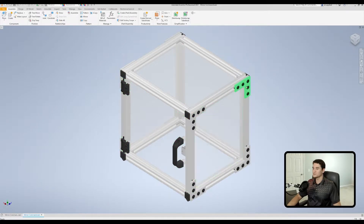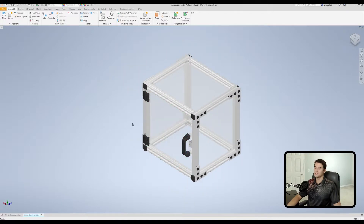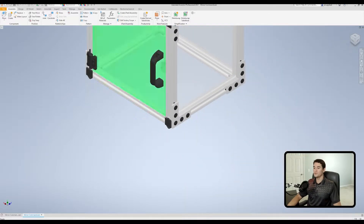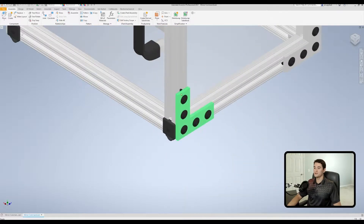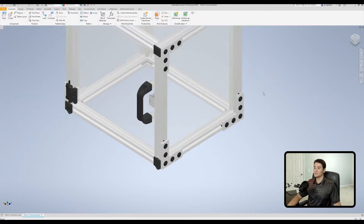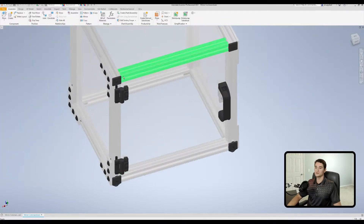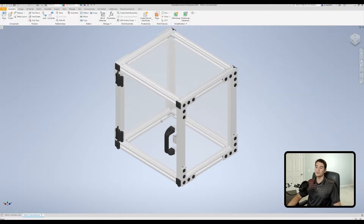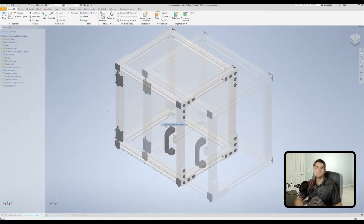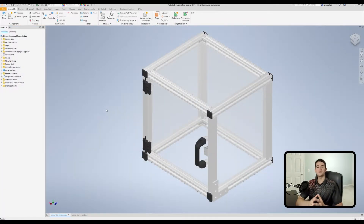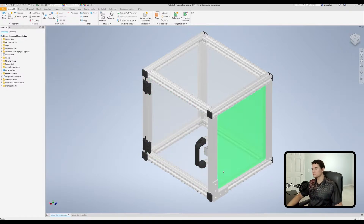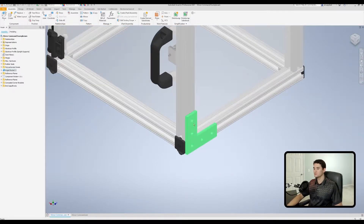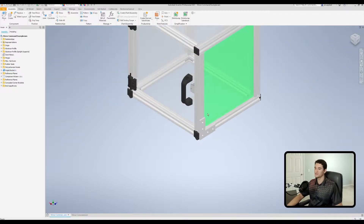We're going to be replicating these corner brackets spread around the corners of this enclosure using the mirror command. We'll constrain just one bracket and then replicate it on both sides of the enclosure, which saves us a ton of time. I went ahead and deleted all of the extra corner brackets and fasteners with the exception of this one corner bracket here in the bottom left hand corner.